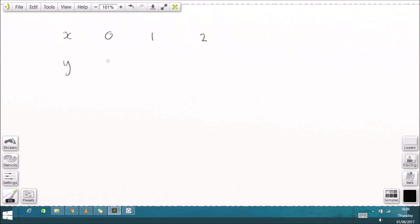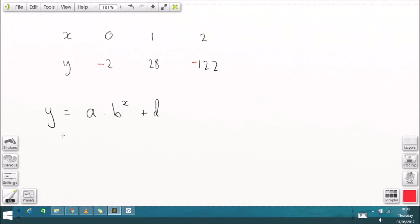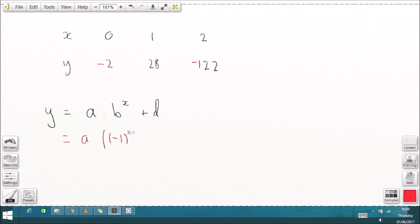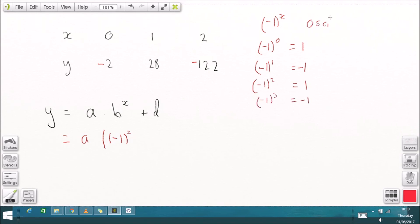The other problem is our original sequence was -2, 28, -122, 628 — alternating in sign. Our equation A·B^X + D only gave positive values. To handle the alternating sign, we can introduce a factor of (-1)^X, which produces the pattern: 1, -1, 1, -1. But since we want negative first, we shift it to (-1)^(X+1), giving: -1, 1, -1, 1.